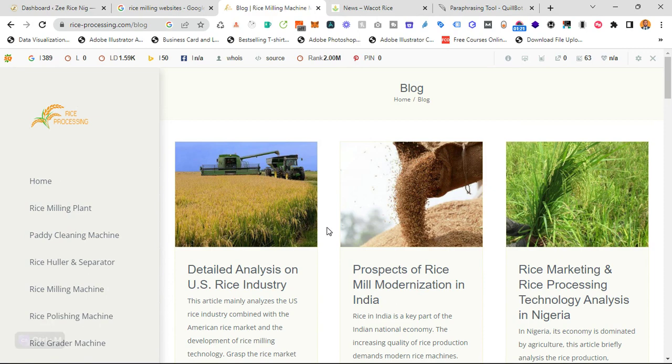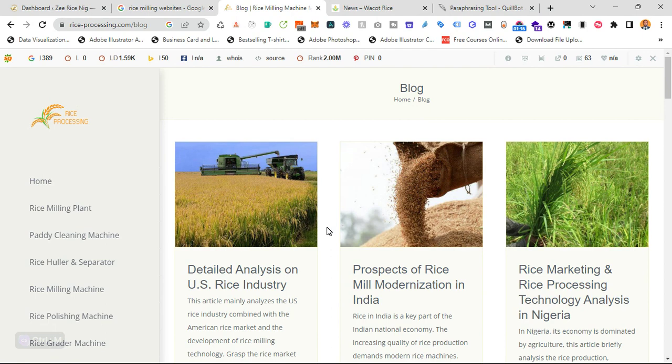So first of all, what is content strategy? Developing a content strategy is essential to ensure your website is informative, engaging and useful to your audience. Basically, what I do, I follow three steps in developing content strategy.